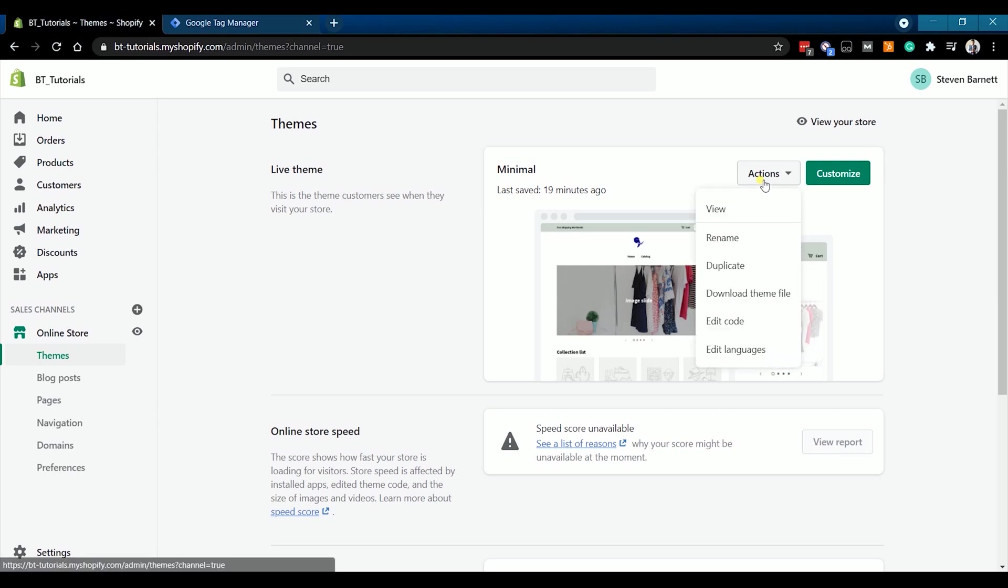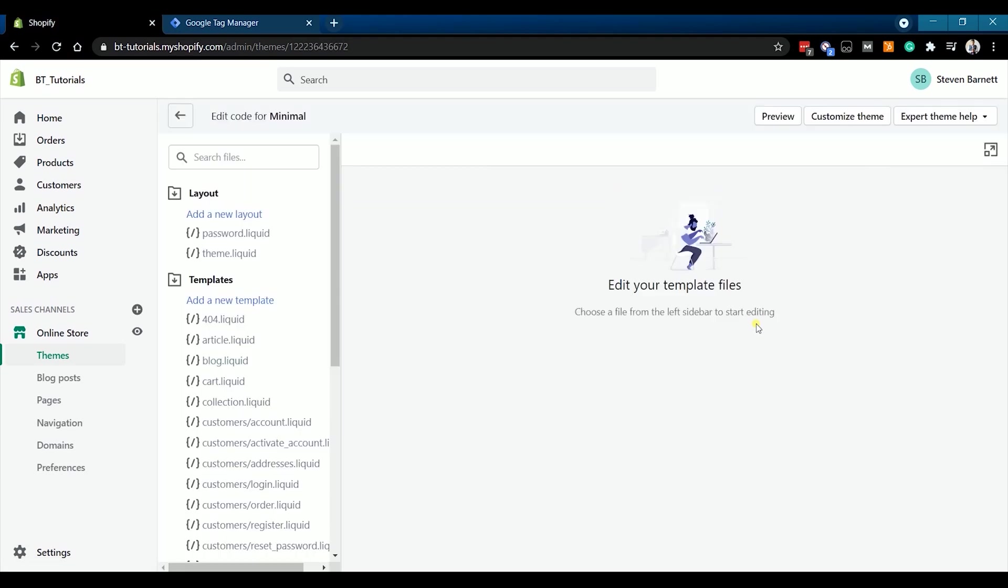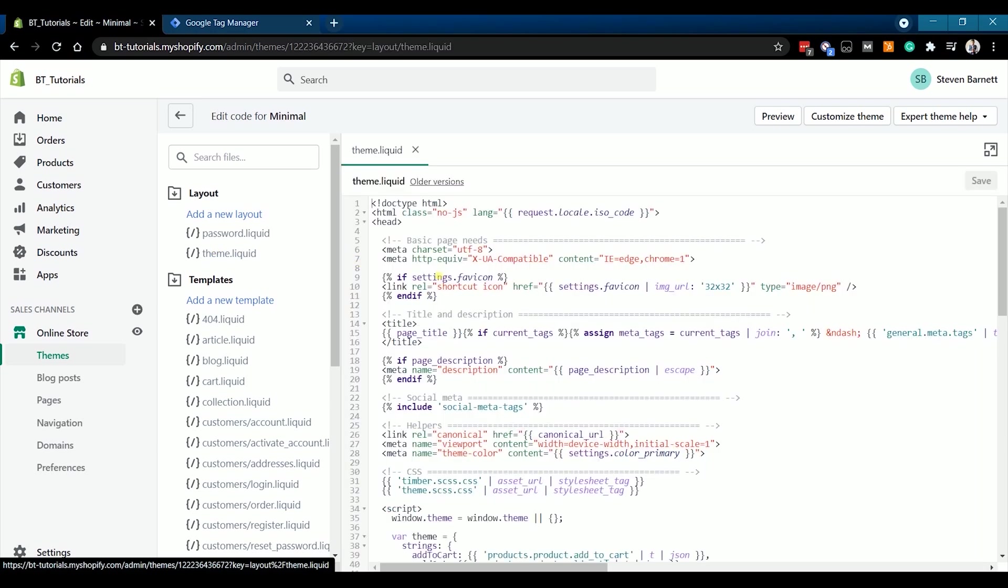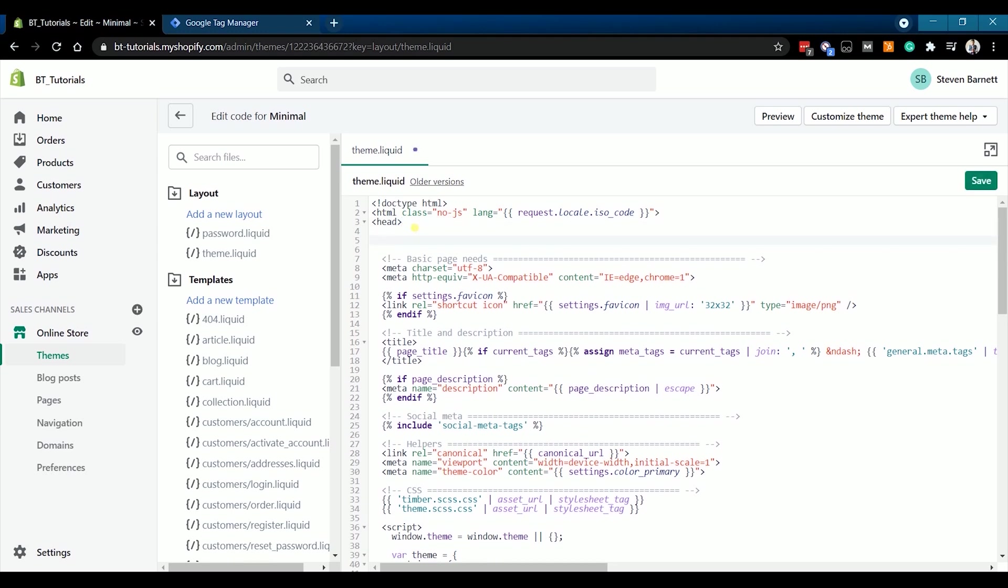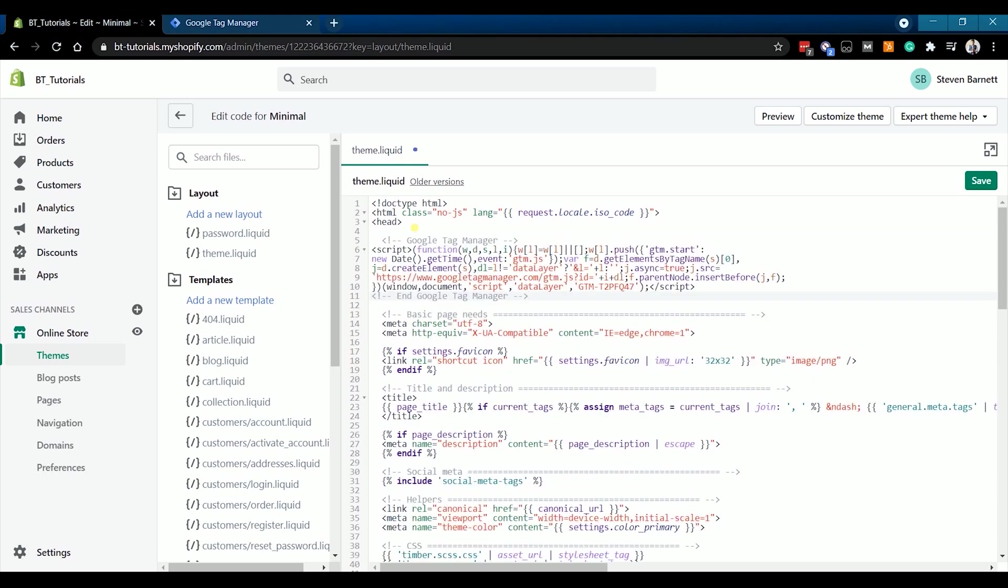Under Themes, click the Actions drop-down and select Edit Code. On the left side, look for Theme.Liquid on the list and click it. Now, what we're going to look for is the head tag, which is just mostly located on top. Place your cursor after the head tag and press Enter. Just put a space for Google Tag Manager and paste the snippet that you have just copied earlier.